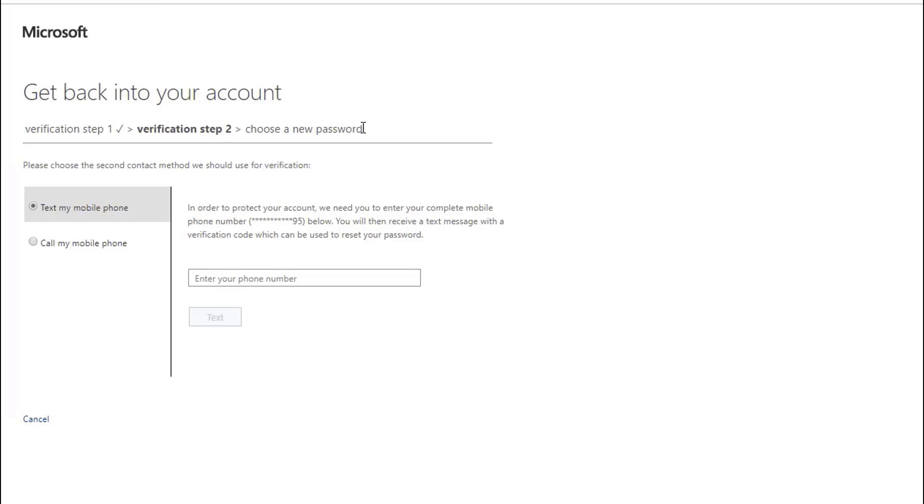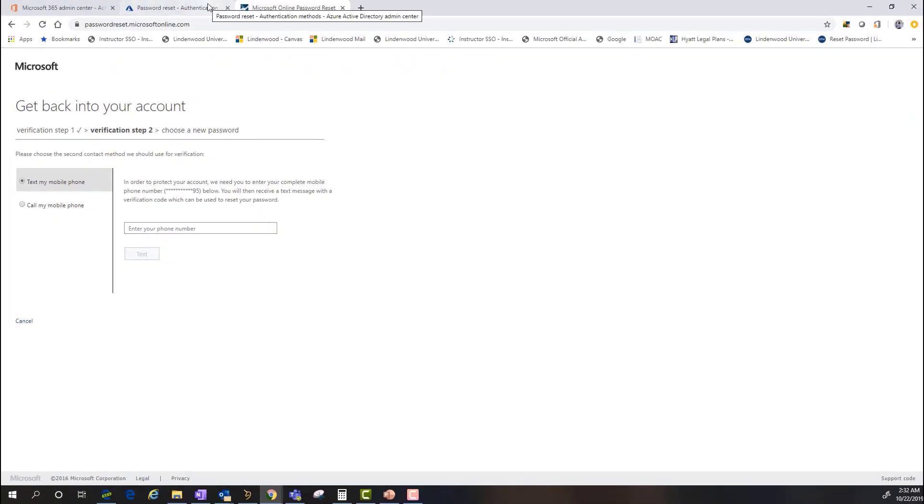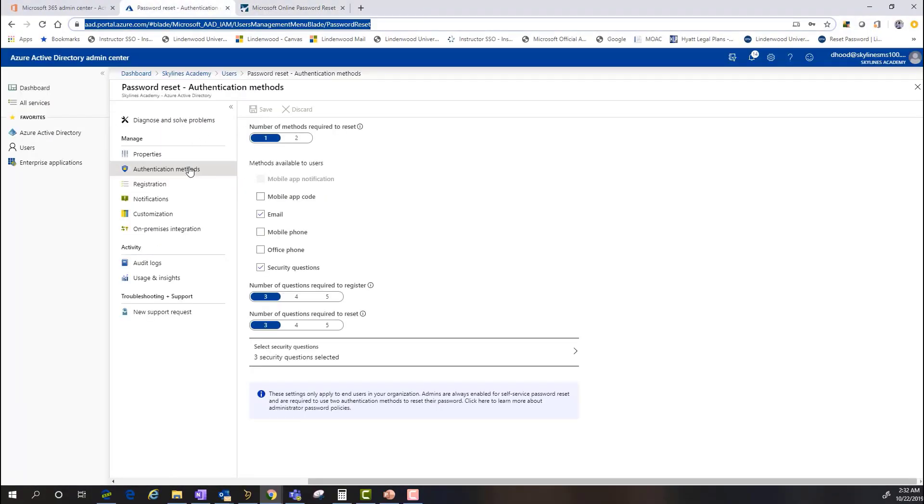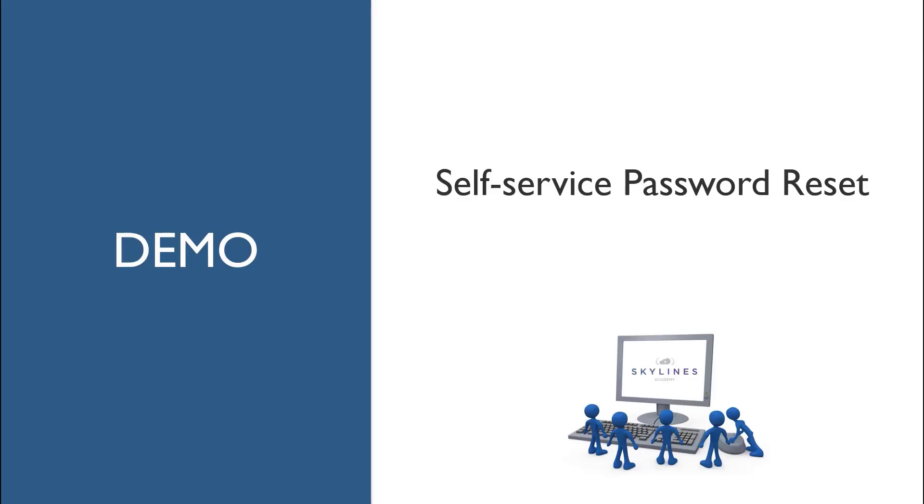And it's basically that simple with regards to password reset. So as long as your settings and information are set up correctly in Azure AD, and the person is registered and provided their verification steps and options, then you're good to go and you've been able to successfully allow a user to reset their password using self-service password reset. Another pretty straightforward and easy demonstration to go over.